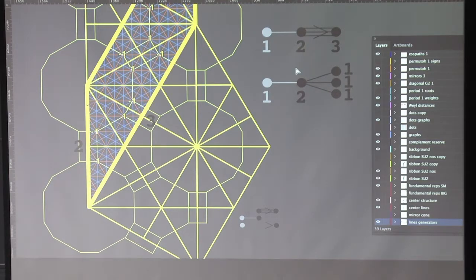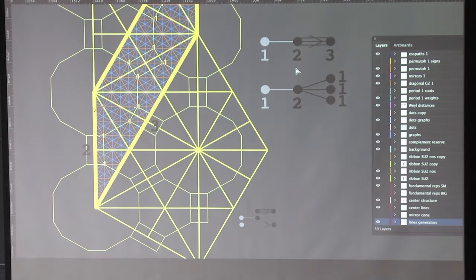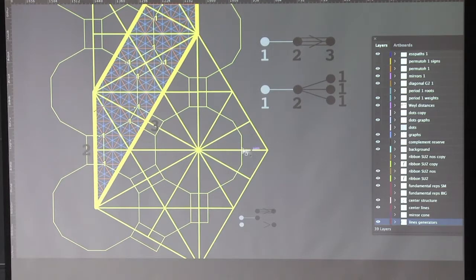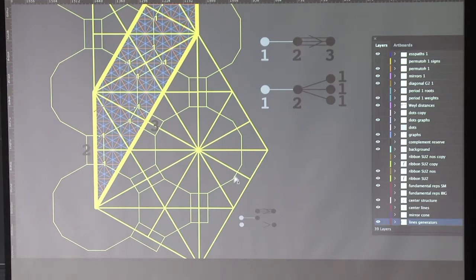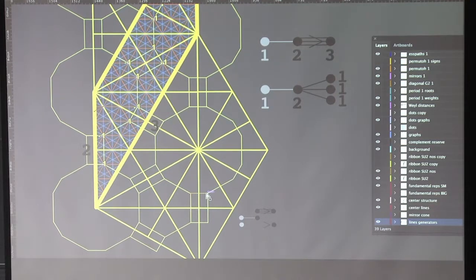If you remove the affine point, you get the main permutohedron. This is a Weyl permutohedron. You recognize here it has two roots. On a permutohedron, the permutohedron in the Weyl theory permutes the simple roots.